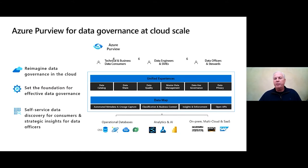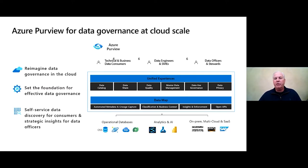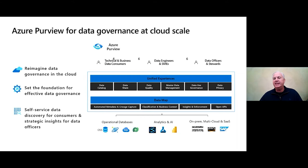We also want to build insights and enforcement: how is the data being used and are we enforcing policies properly? All of this is built on top of an open API — we're built on Apache Atlas. That was intentional: you can find resources in the open marketplace, and you can exchange information with Purview very simply via the API — add elements, update or enhance elements inside Purview, or export information to supplement other types of reporting.